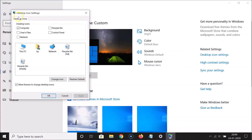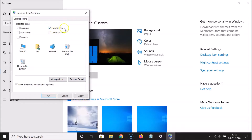The Desktop Icon Settings window is now open, and here I have the Recycle Bin option. You can see this box is unchecked, so what you need to do is check this box by clicking on it. You can see it's now checked.